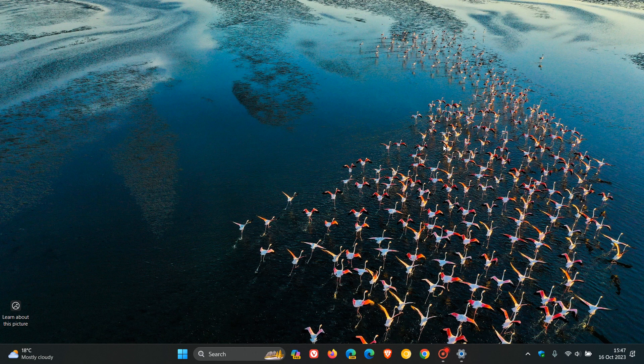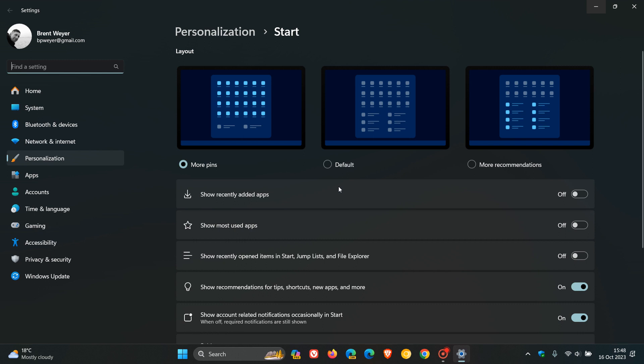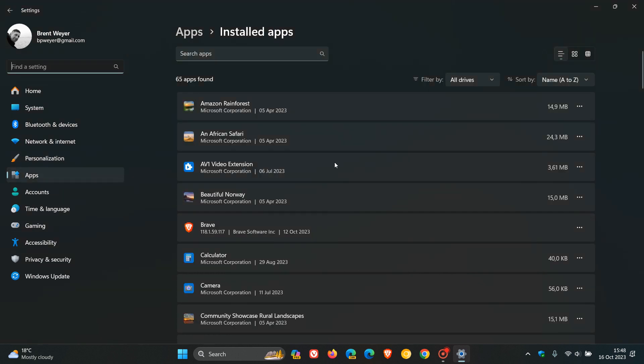Moving on to number five, the uninstall option opens the legacy control panel instead of the settings app. So just to demonstrate, as an example, if I want to uninstall this app, and I click on uninstall, it takes me to the apps, installed apps list, and not the legacy control panel, which a lot of the users are wanting, because this is the fifth most requested feature.